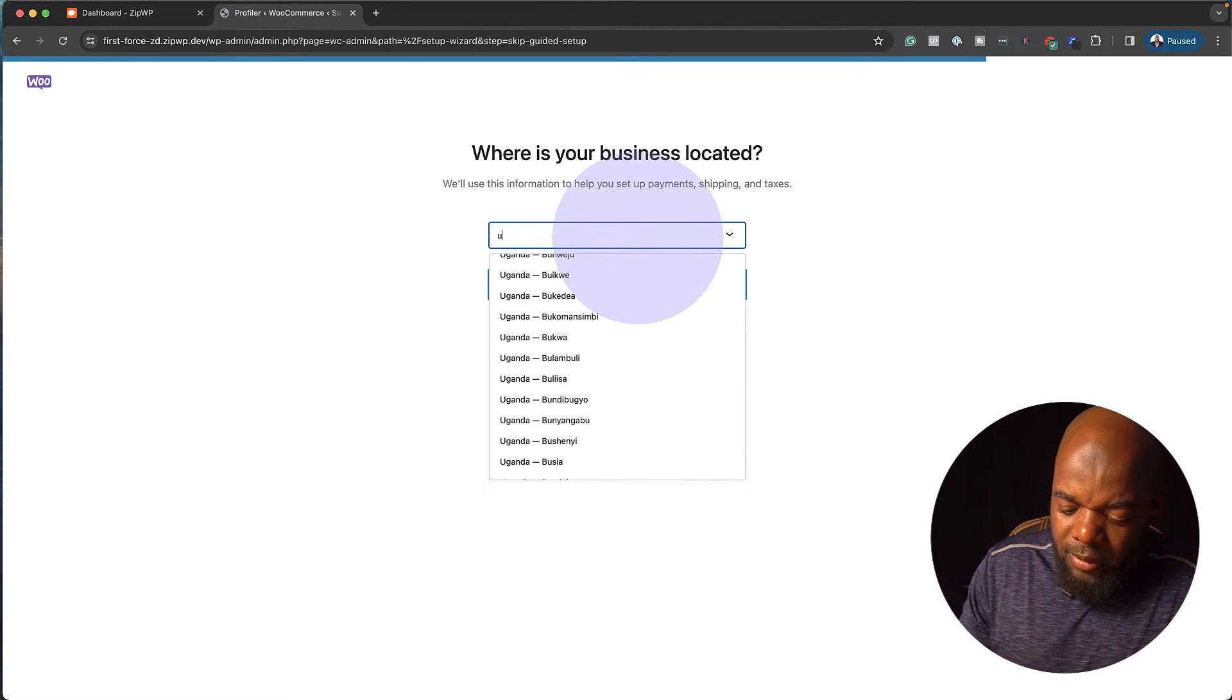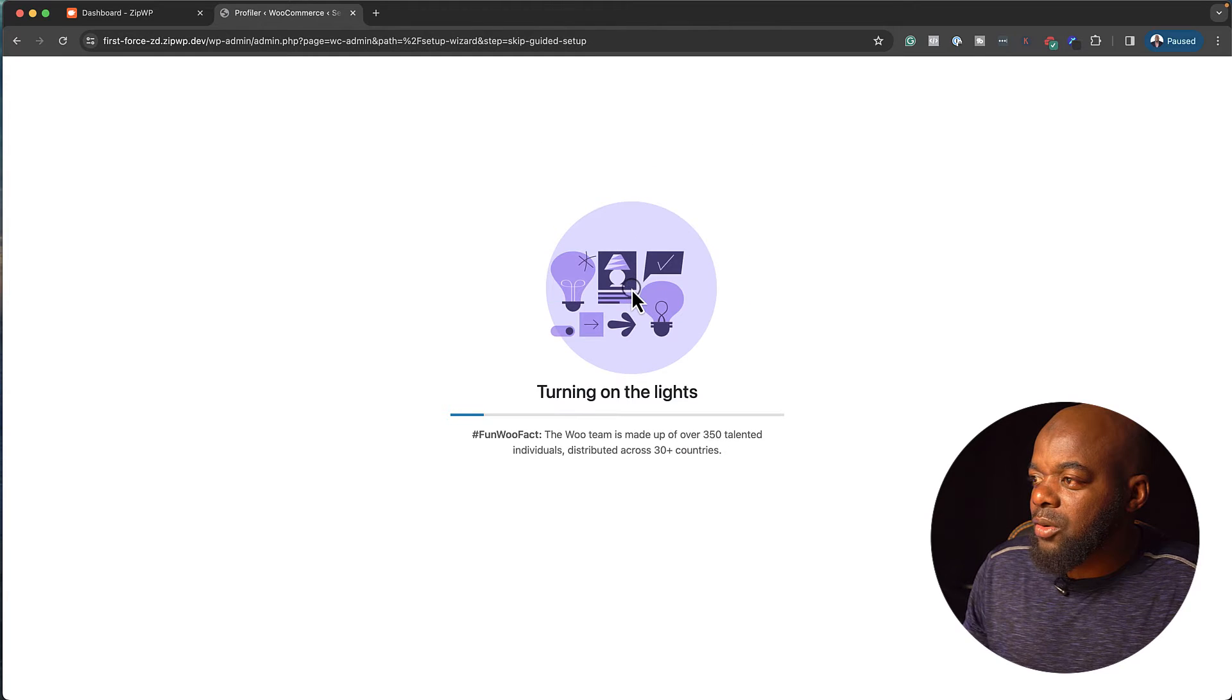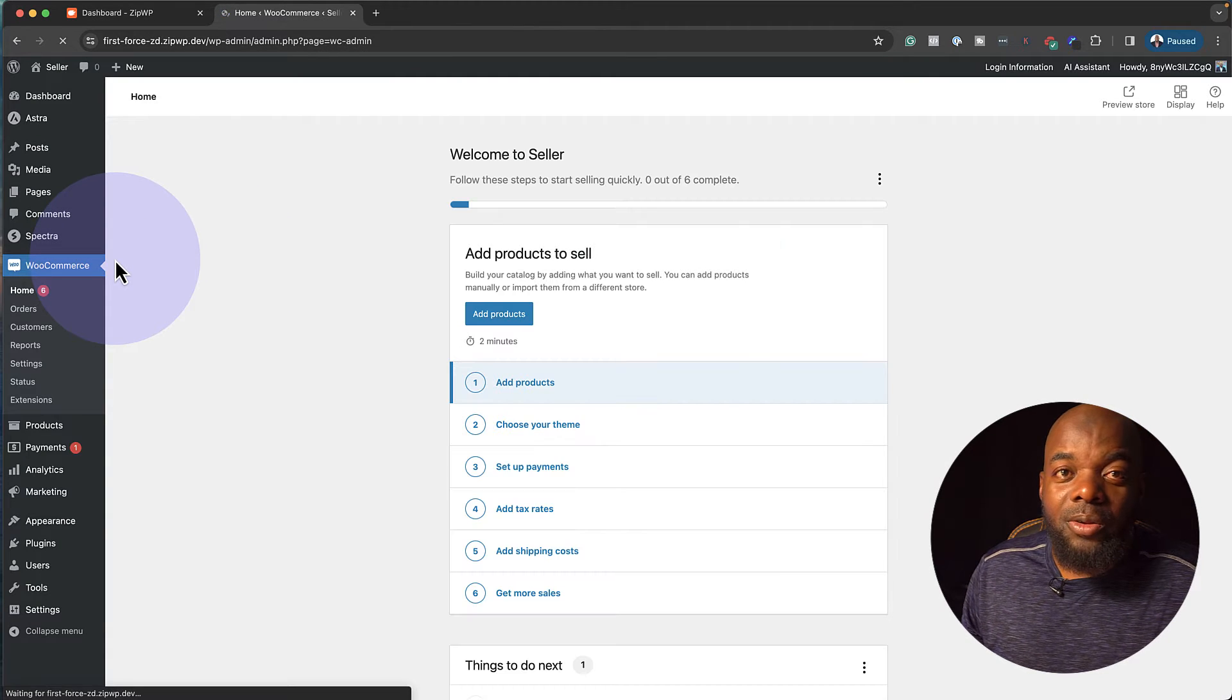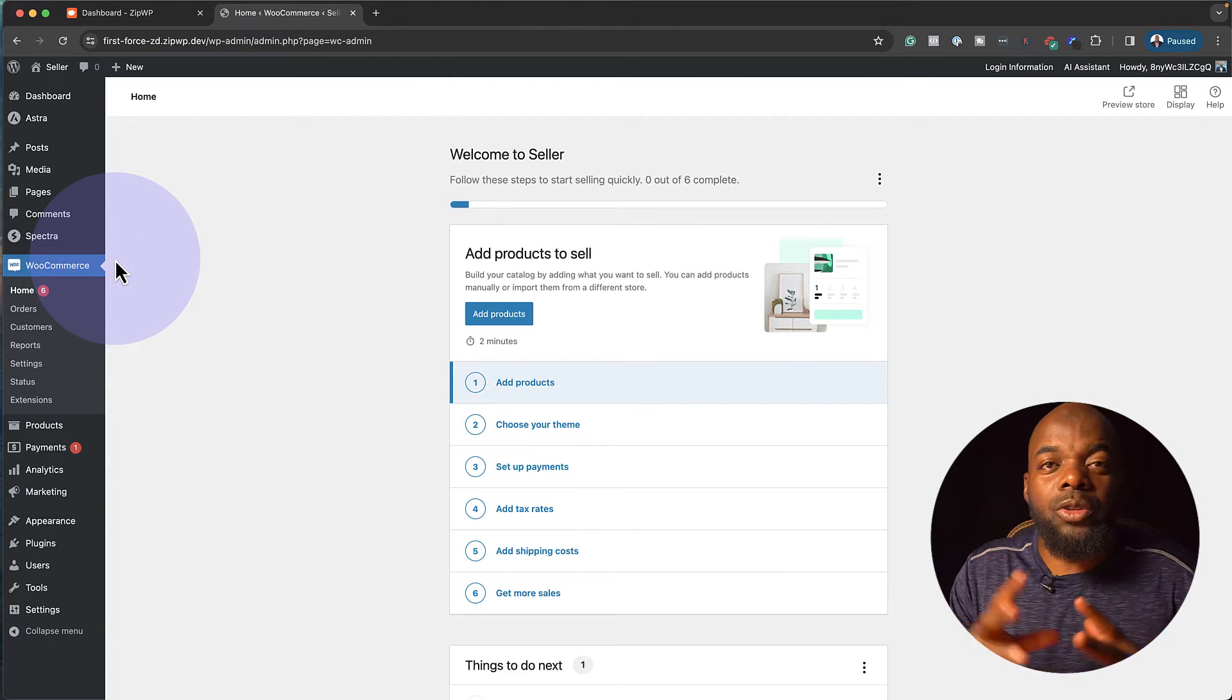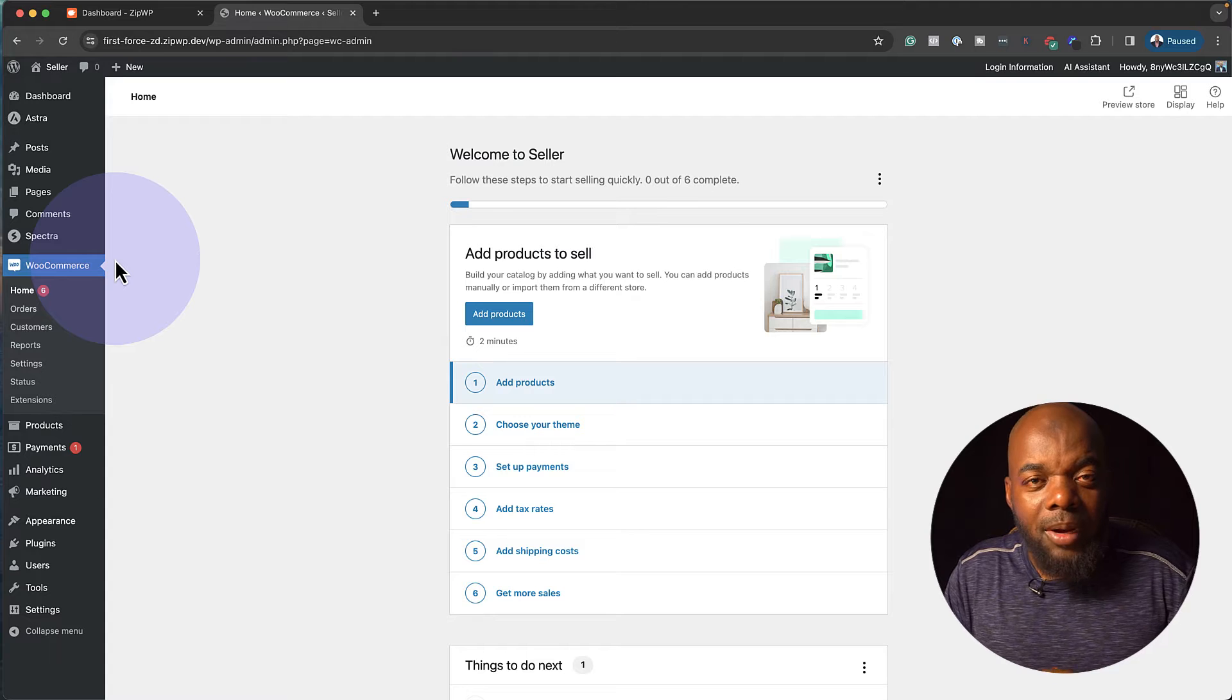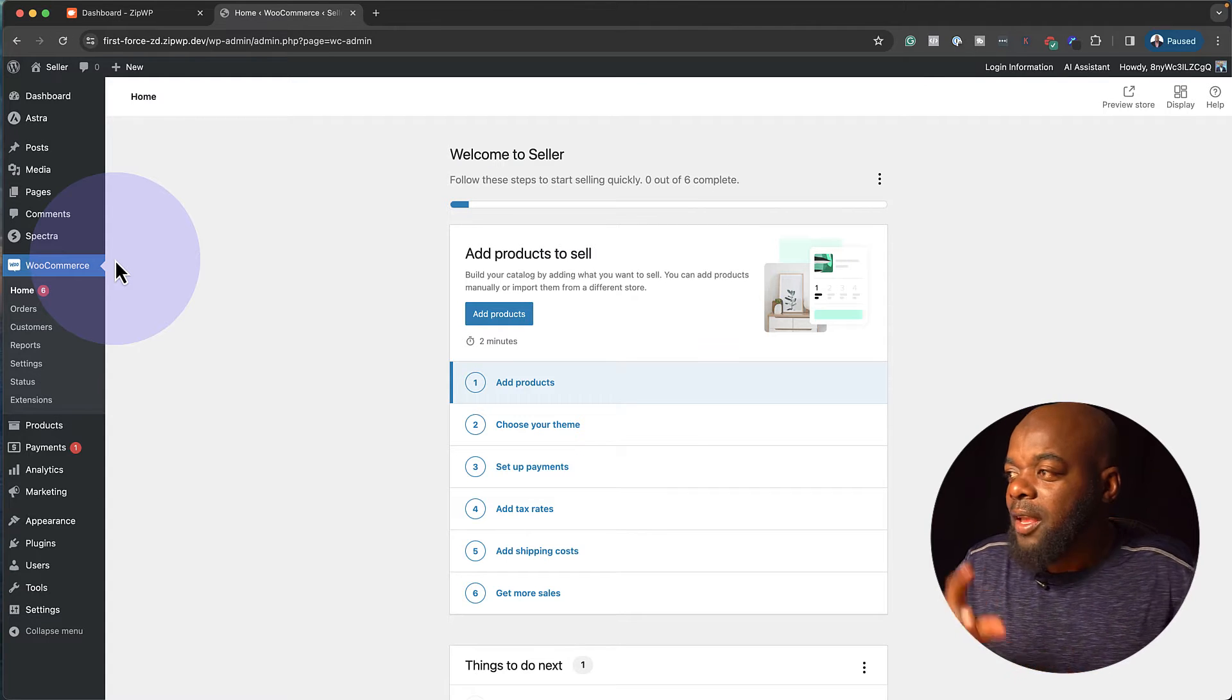So I'm going to skip the guided setup. So I'm going to click here on the top. Now it's asking me where's the business located. I'm just going to go in my drop down here and choose my country. Now in your case, you have to choose your country. So I'm looking for United Kingdom. In fact, I can search for it here as well. There we go. Go to my store. So now everything is all set up. These are all the tools that we need for us to set up our online store.